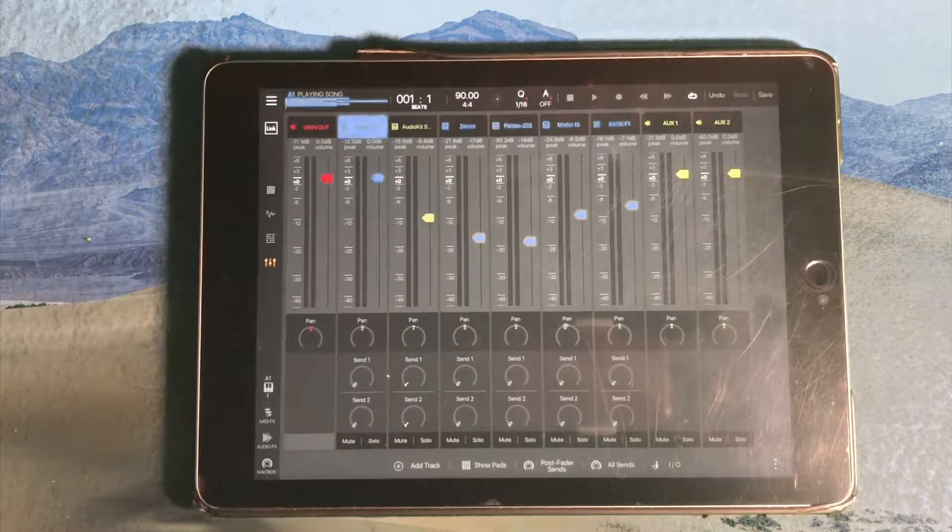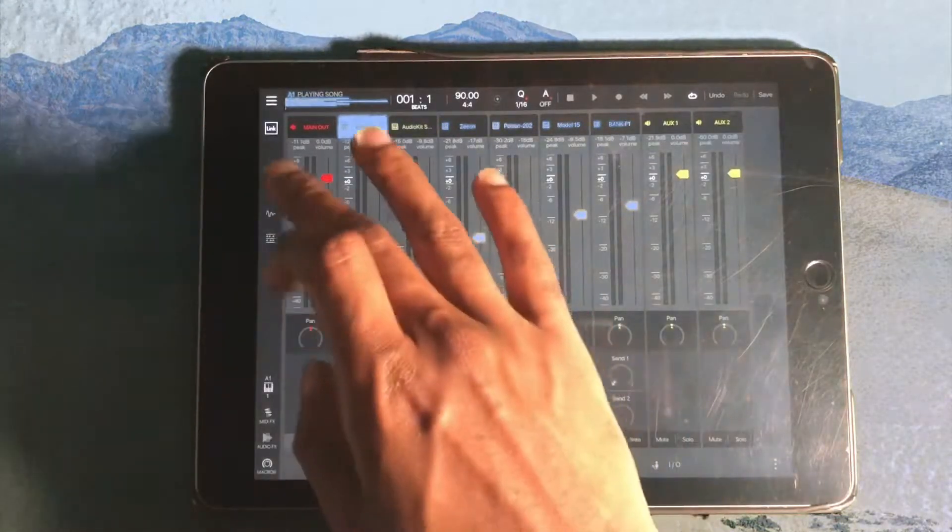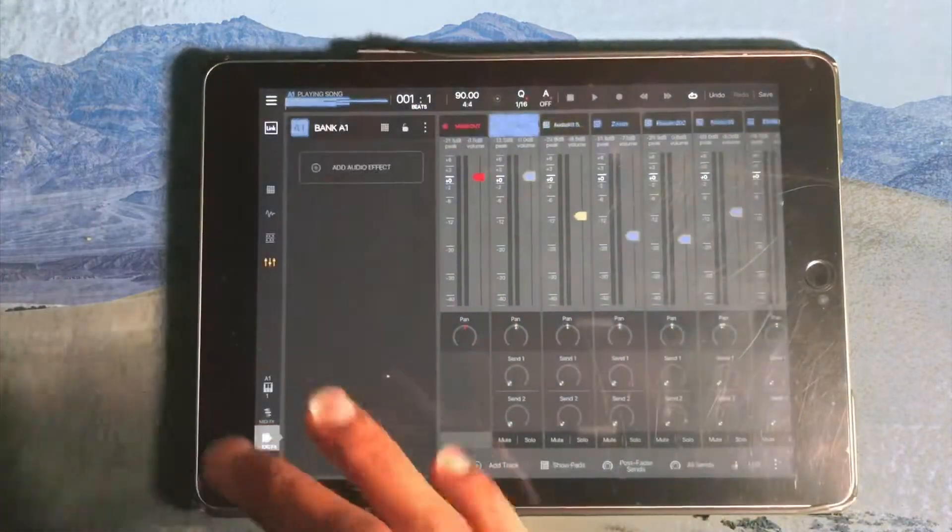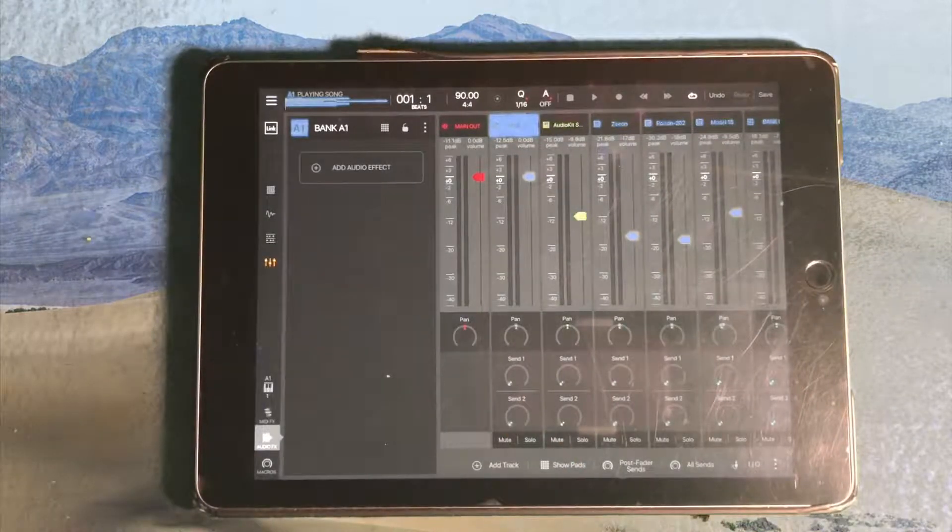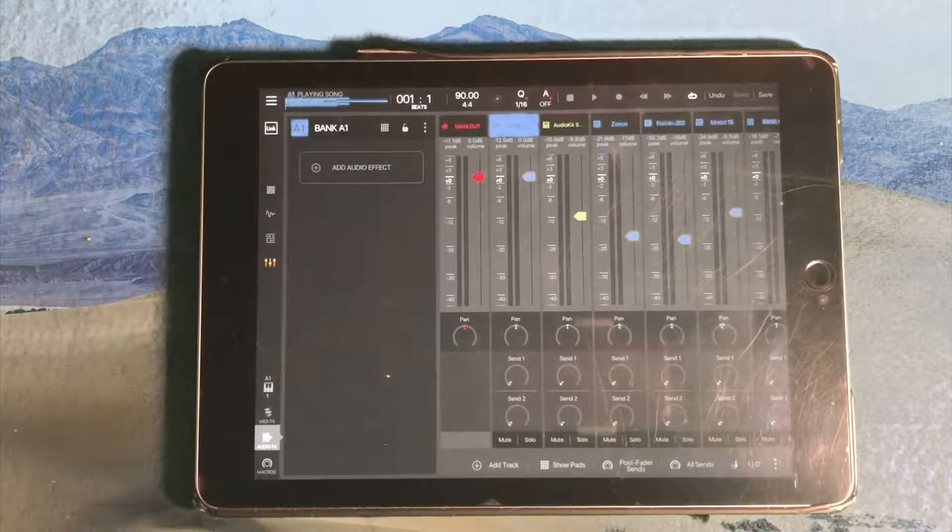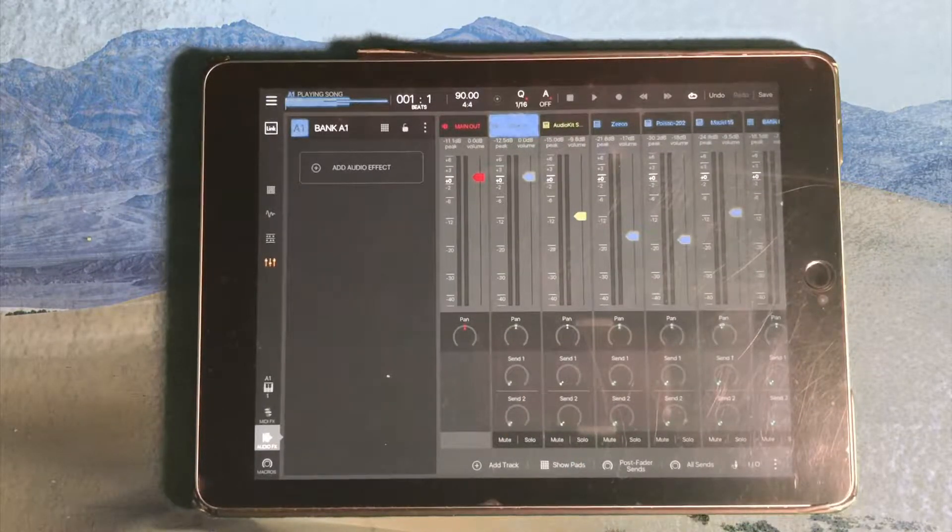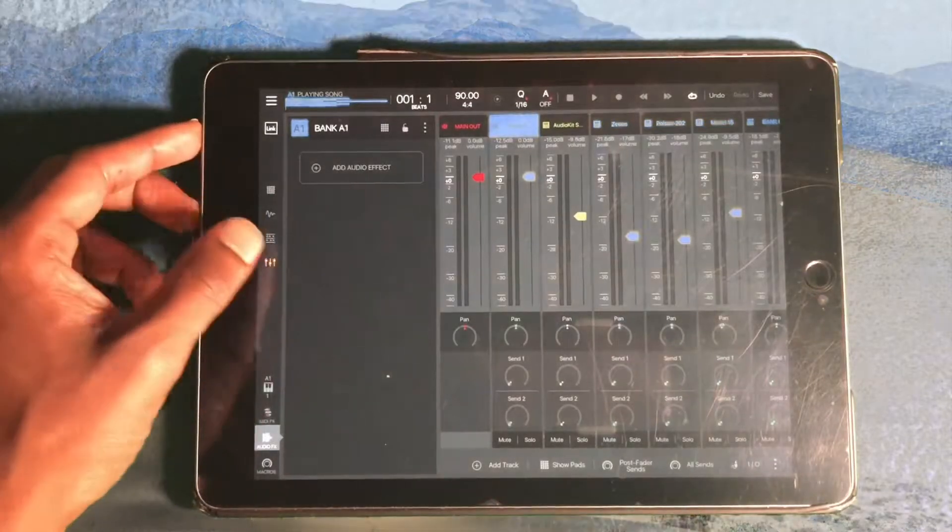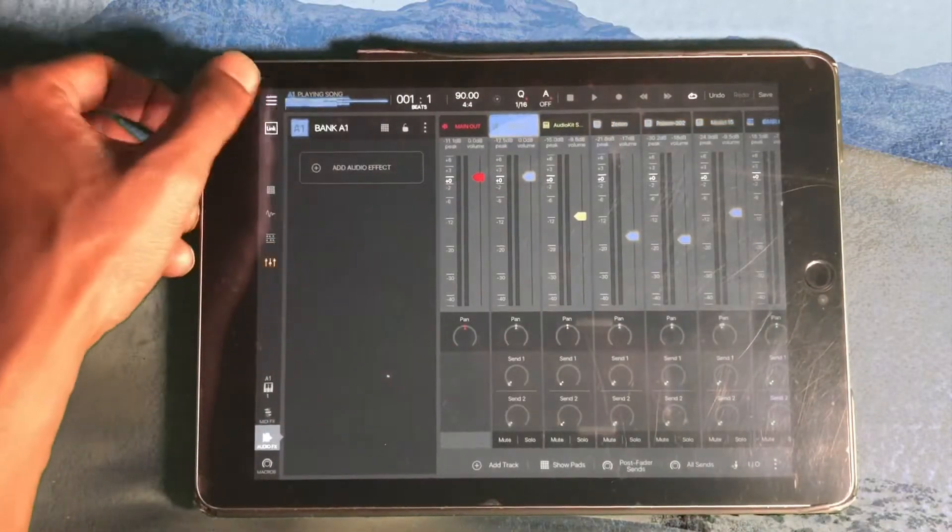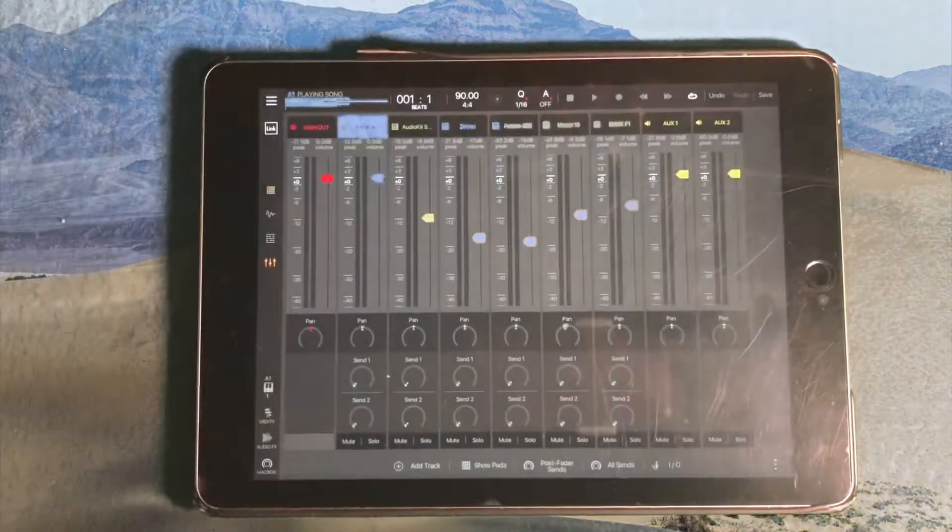So anyways, back to this. I want to show you audio effects. Let's go over some audio effects real quick, how to use them because they can get a little tricky.